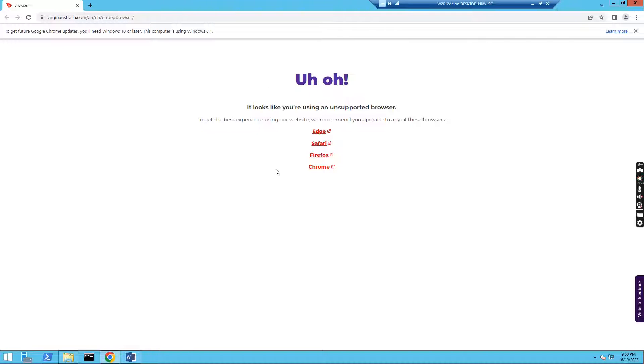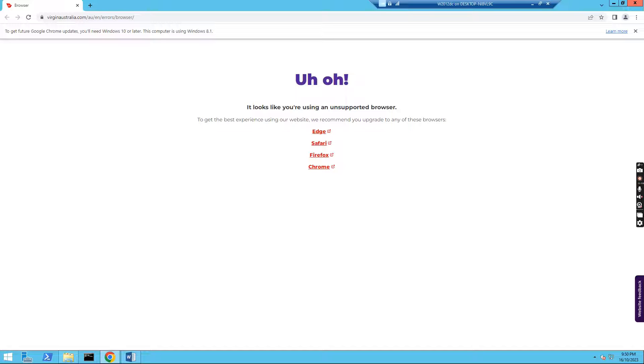When I click the hyperlink in Word, I get this error message that says it looks like you are using an unsupported browser. So let's see how we can fix this one.